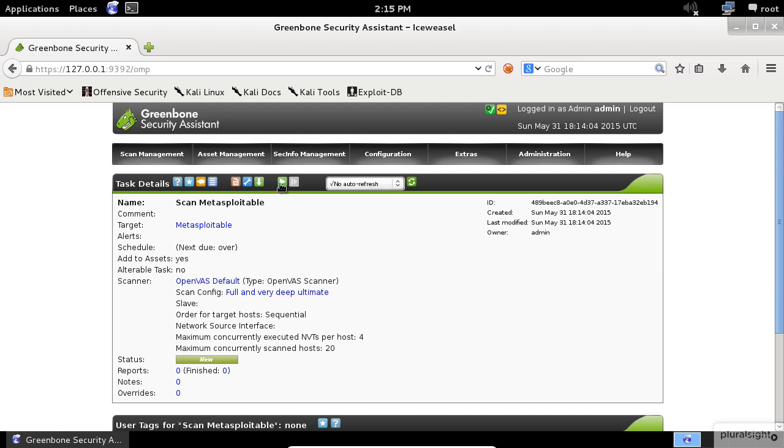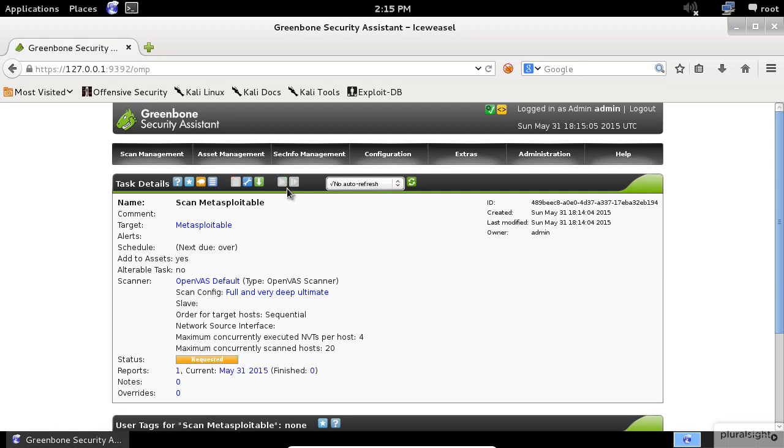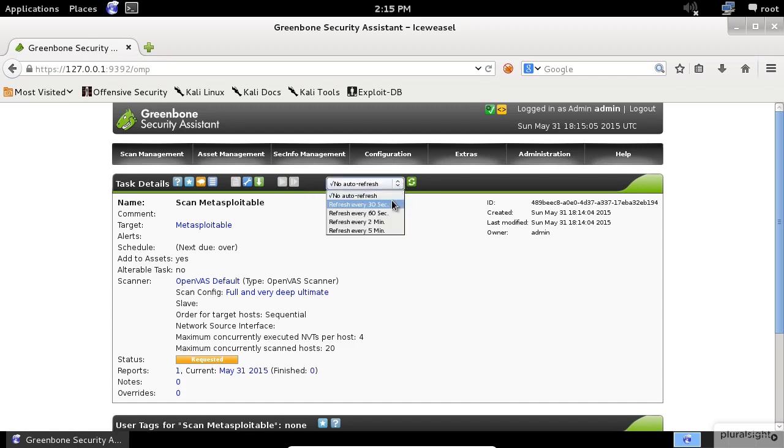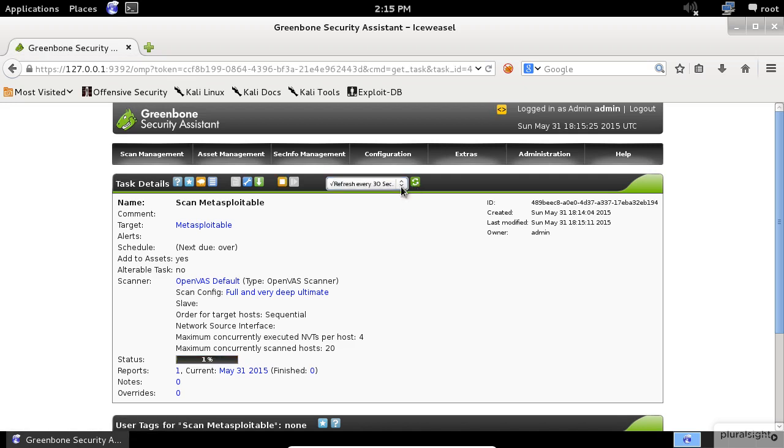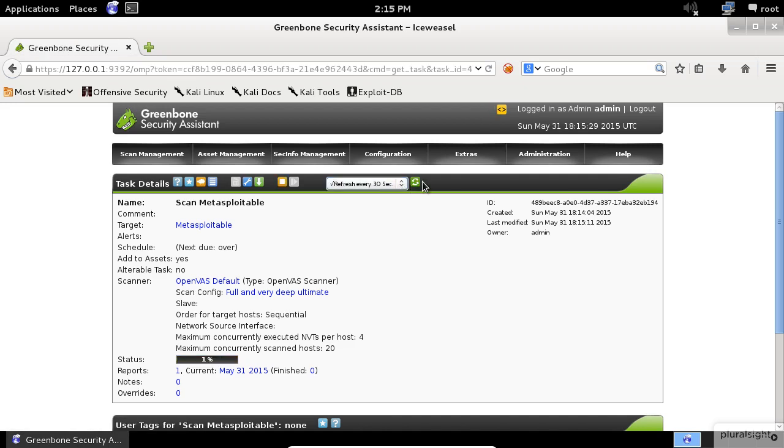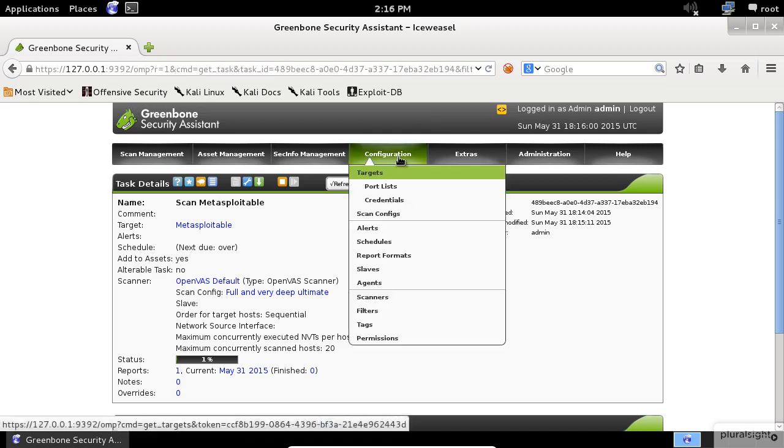Once the task has been created, click on the Play button to start scanning the target. If you want to watch the scan live, up here in the drop-down list, select Refresh every 30 seconds. While waiting for the scan to finish, I will show you how to change some configuration settings for this application.